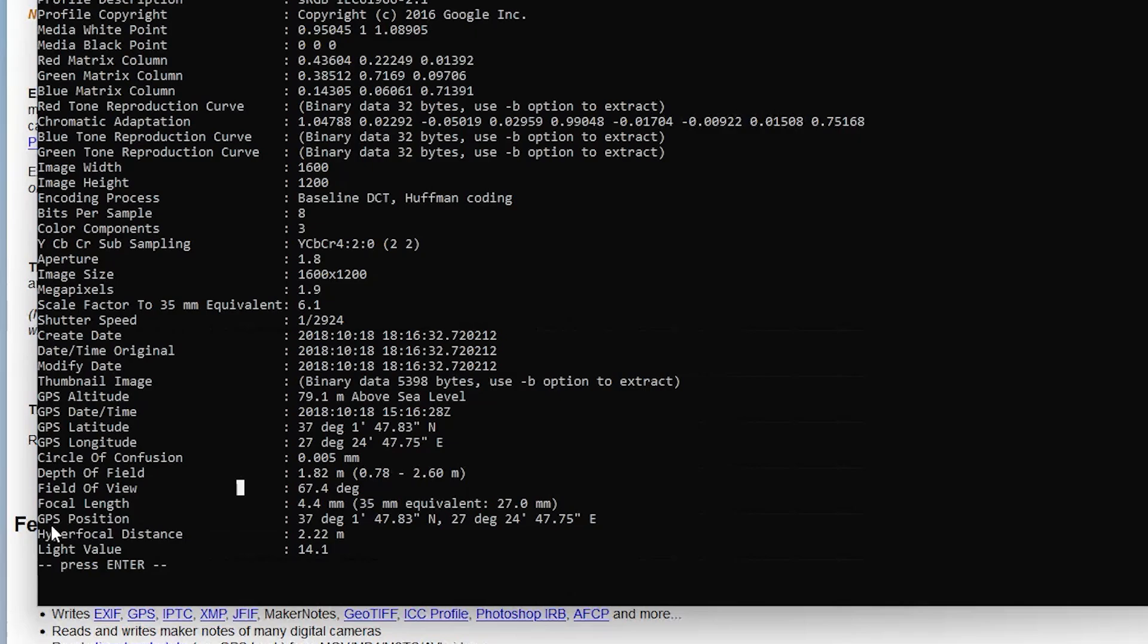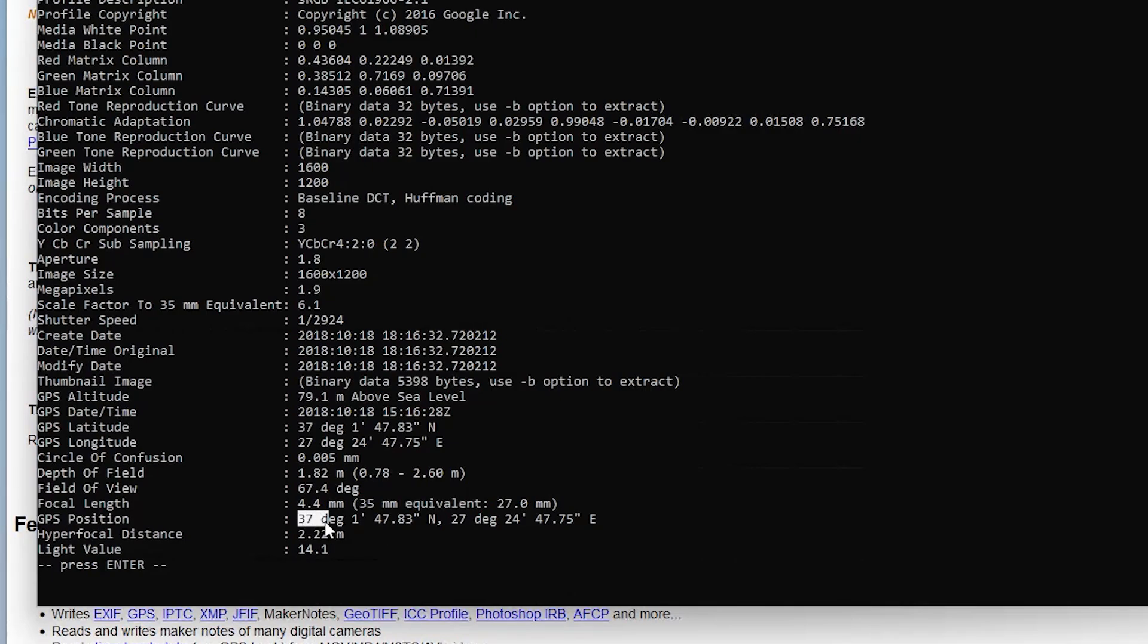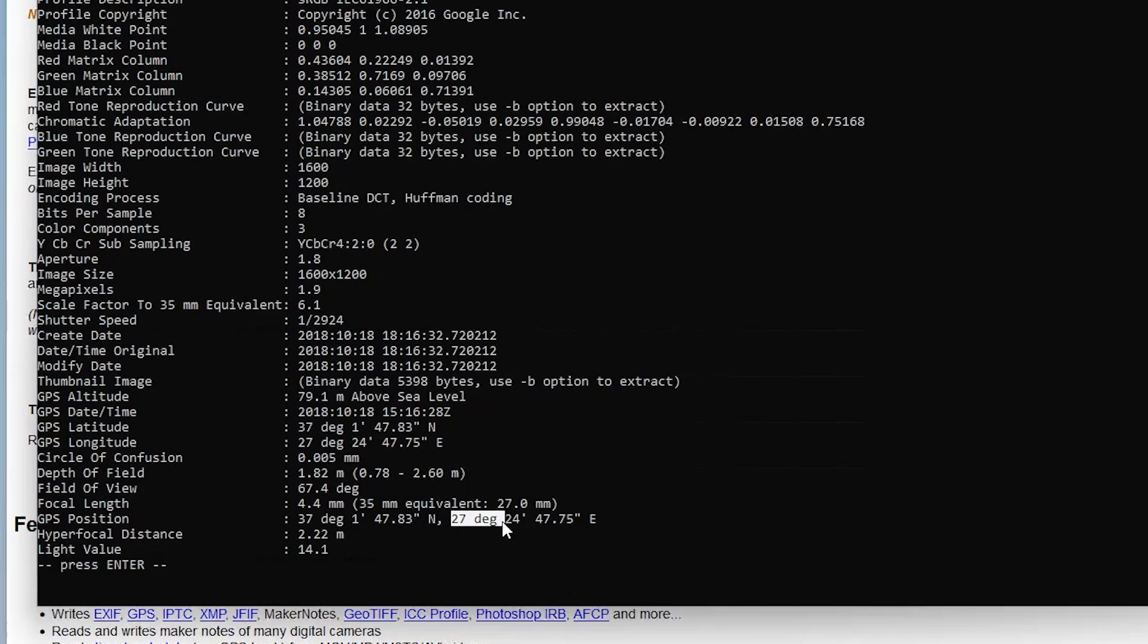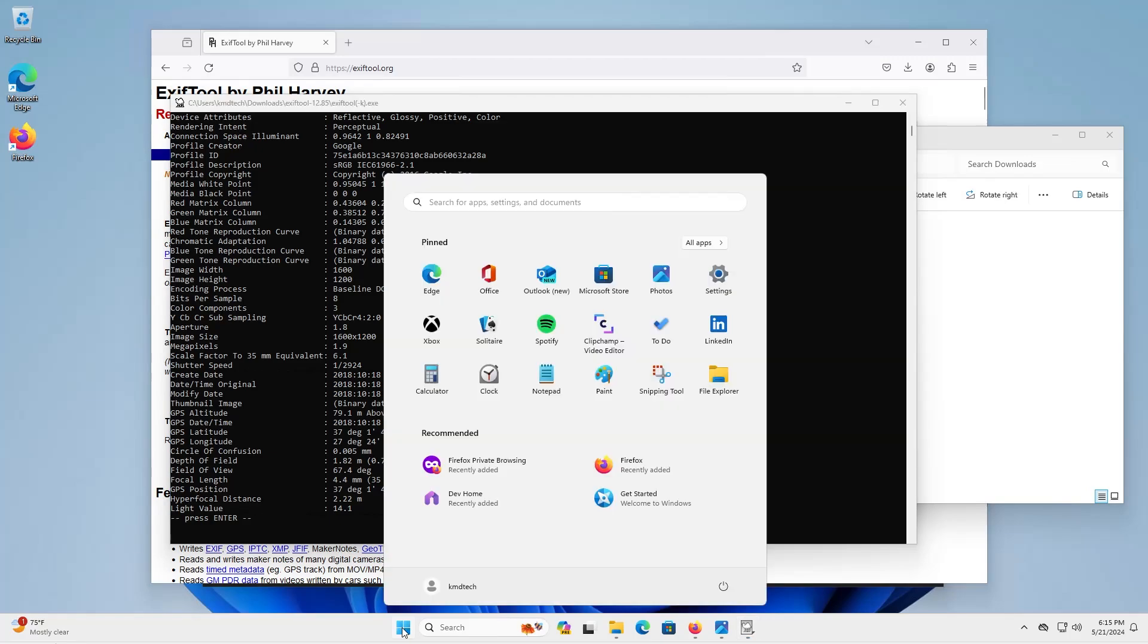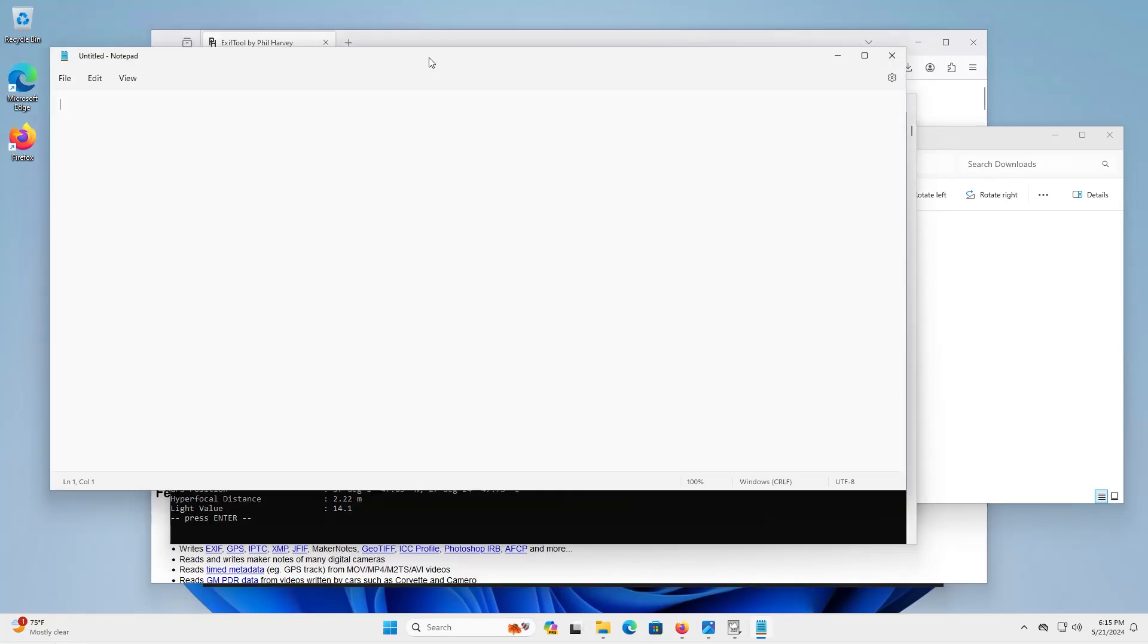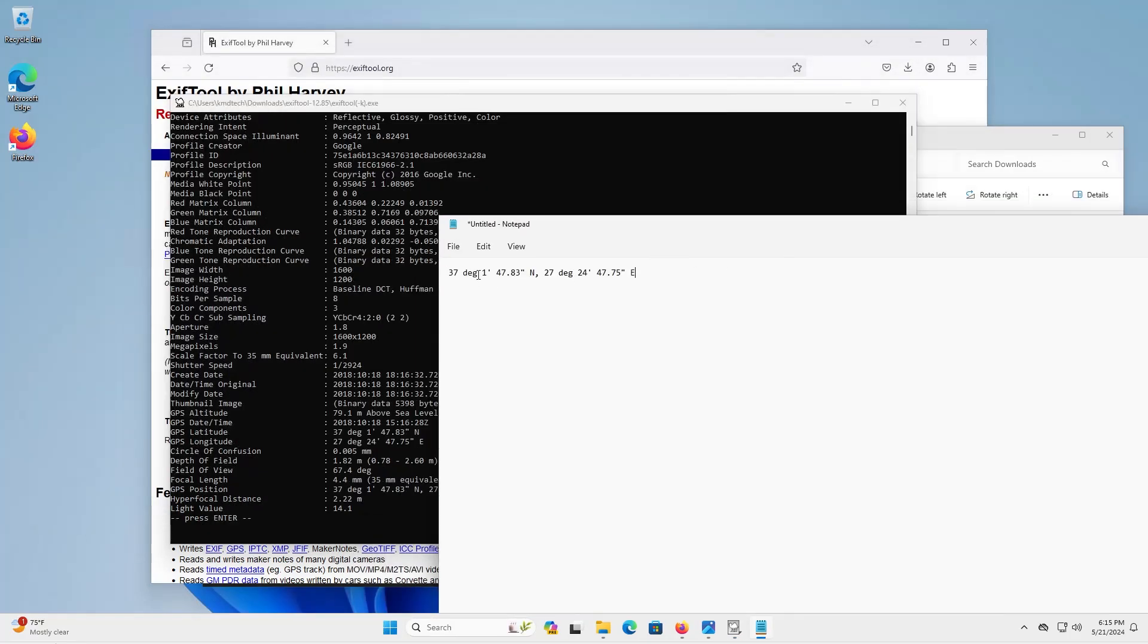and the most important information the GPS position. So this was taken 37 degrees 1 minute and 47.83 seconds north and 27 degrees 24 minutes 47.75 seconds east. And then you can use this in Google Maps. So first I'm going to copy it, open up notepad, and I'm going to remove the degrees.